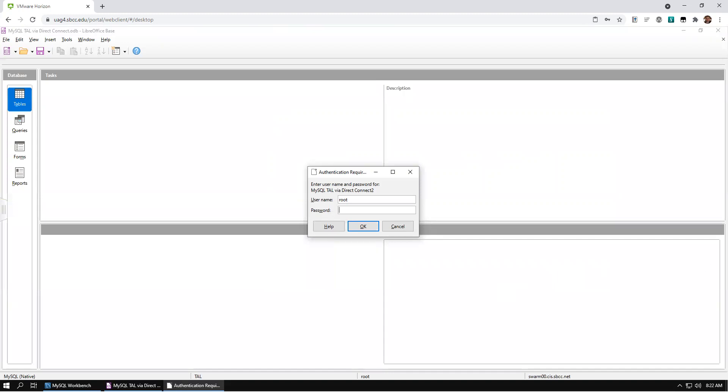Enter the username, typically root, and the password for your MySQL server, and press OK.